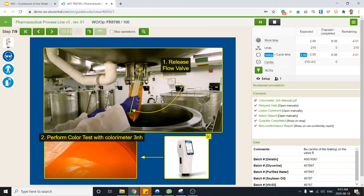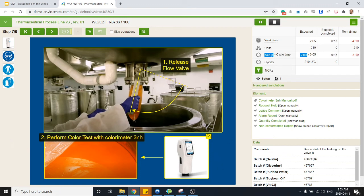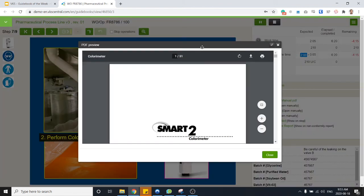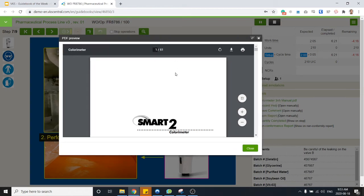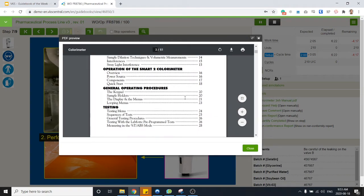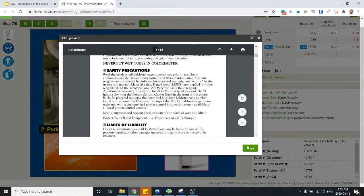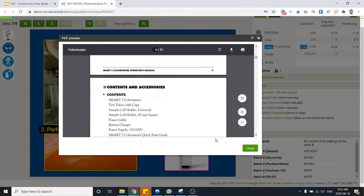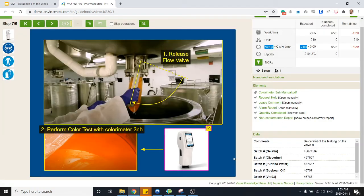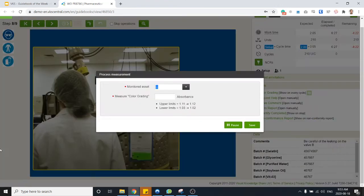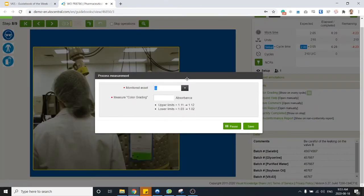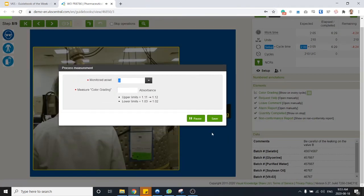Release the flow valve, perform color test. So here we've got something new that we haven't seen before in the other videos, which is a control chart. So here I need to perform a certain test, and I mean again I have a link that will show me how to use this particular tool if I don't know how to use it. But then when I move on to the next step I do have my control chart opening up on screen.